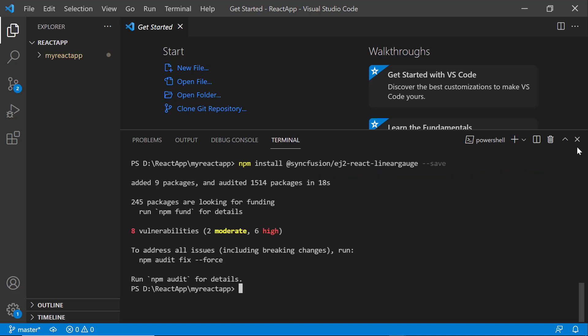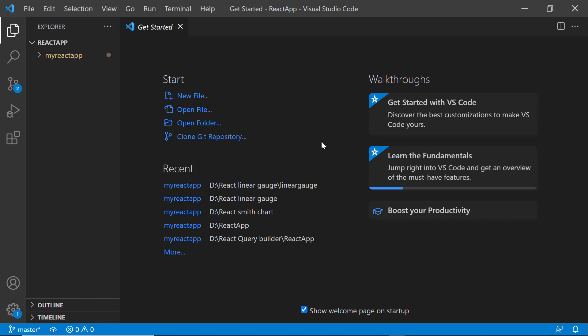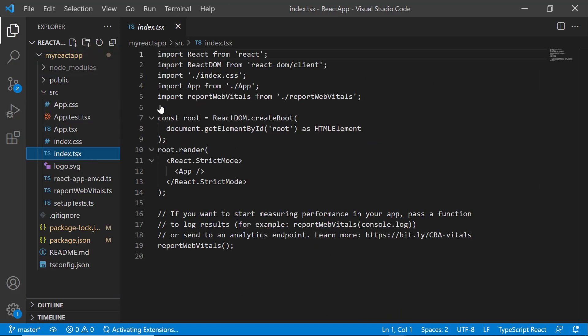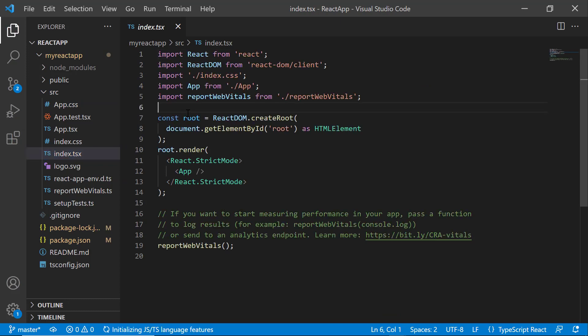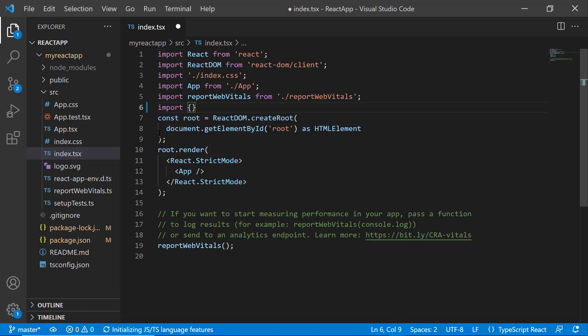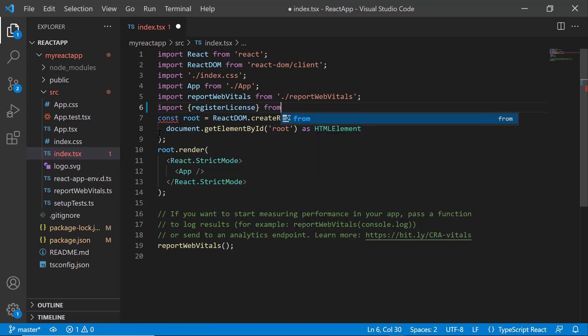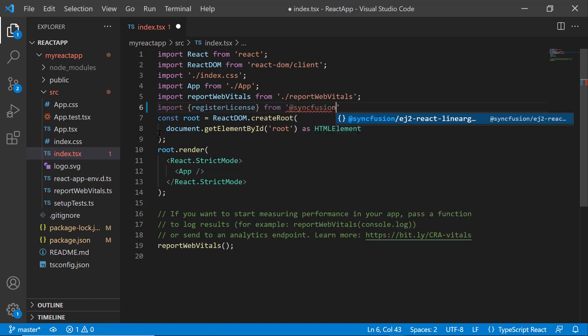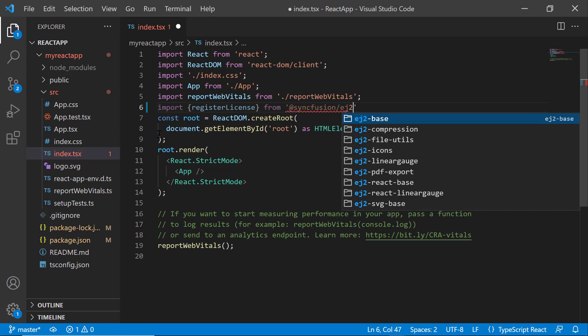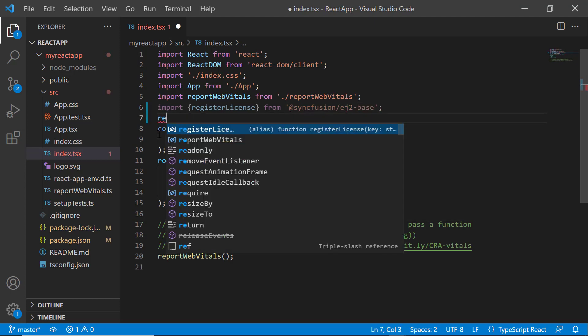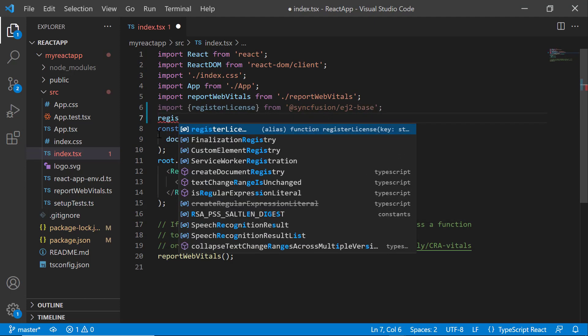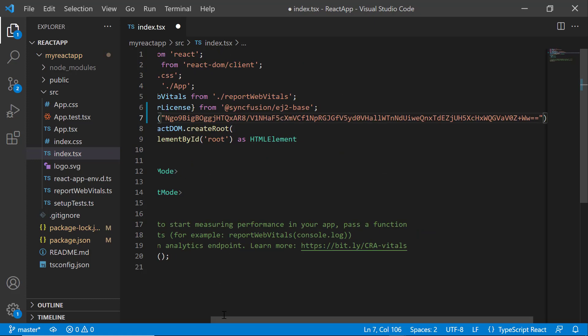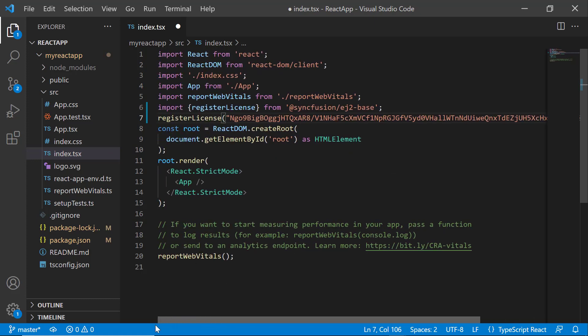Before using a Syncfusion component, it is mandatory to register the trial license key. I open the index.tsx file and import the registerLicense method from the @syncfusion/ej2-base package. Using this method, I register the trial license key. To generate a trial key, refer to the link in the description below.